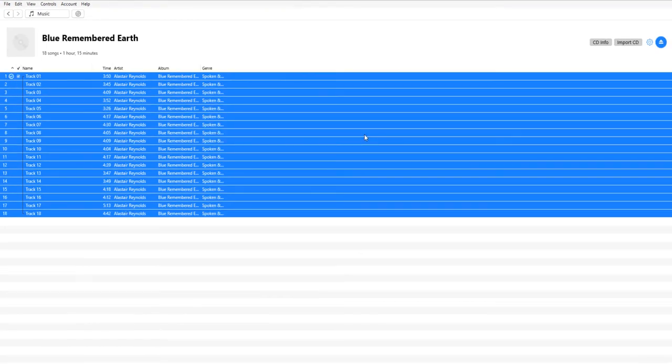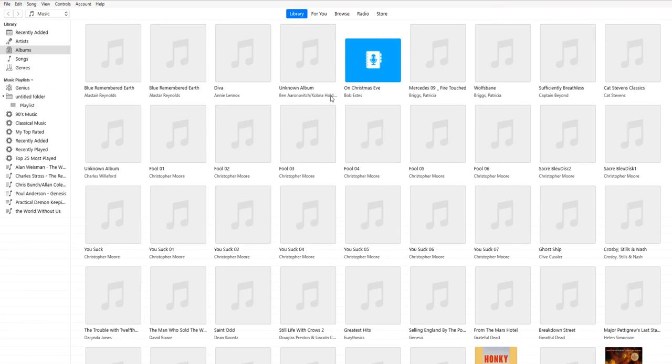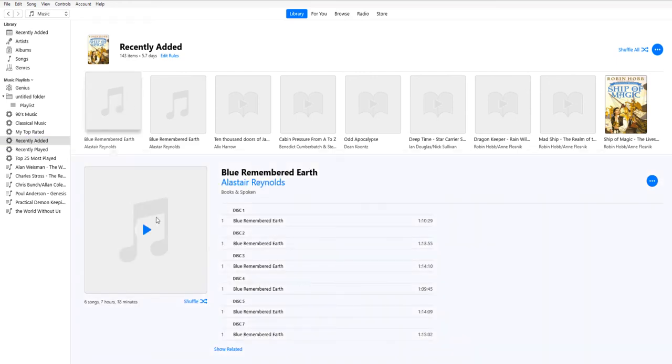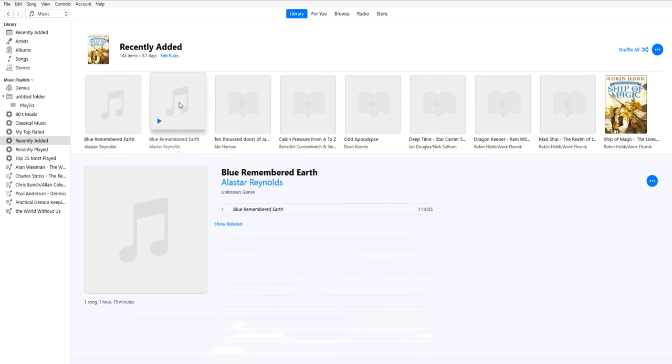We've downloaded our last disk and when we take it out of the CD player and go to Recently Added, here we have Blue Remembered Earth. But now I have two of them. I have two of them because evidently one of them wasn't labeled correctly. So if I click on the first one, I see I have disks 1 through 7 and I'm missing 6. So I'm guessing that this one is disk 6 and yes indeed it is and it doesn't recognize it as the same file because I spelled Alistair wrong.